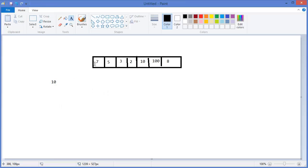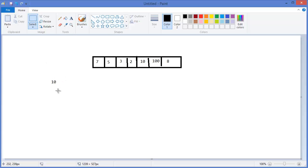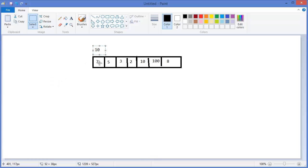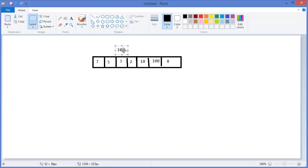That's why this is called linear search. First we need to compare this value with the first one - this 7, no. So then second one, no. Third one, no. Fourth one, no. Fifth, yes.